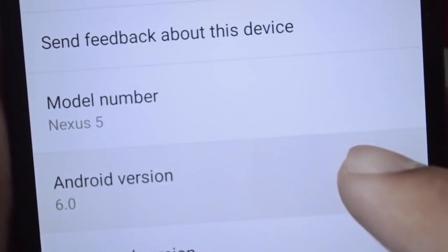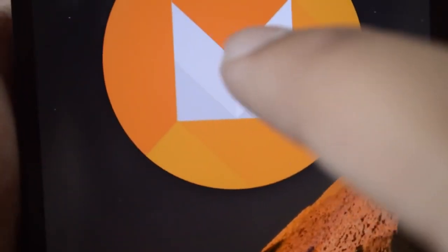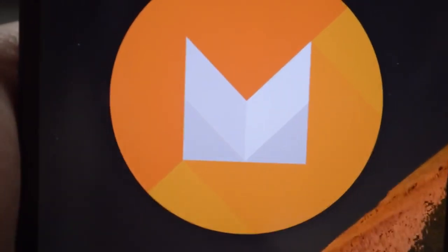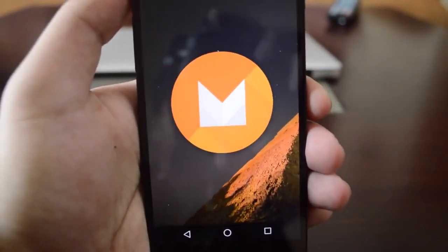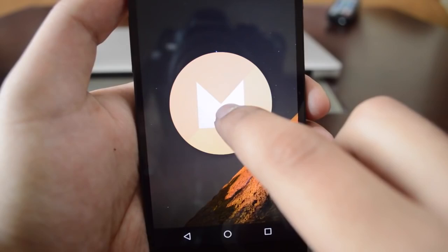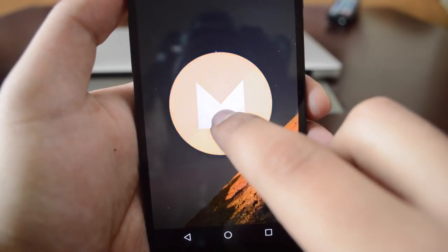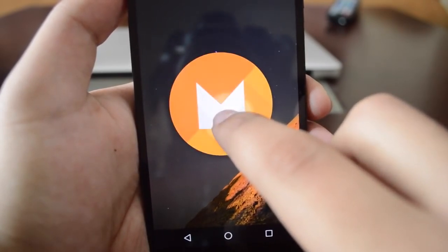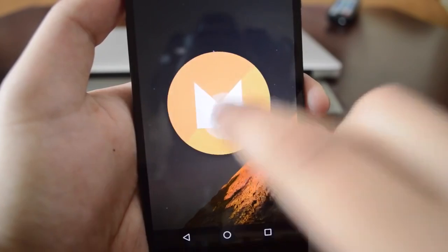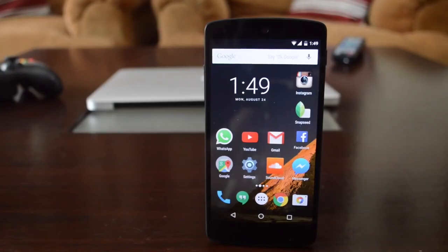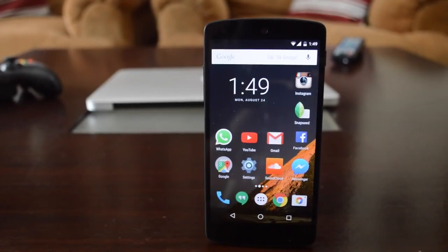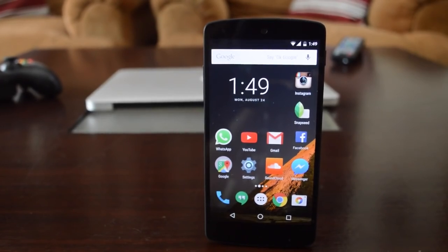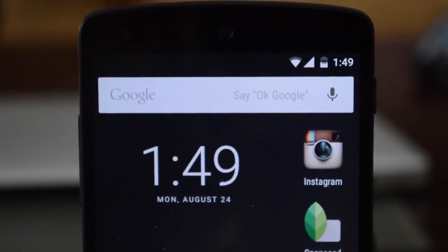So that's 6.0 Android Marshmallow. It's a very nice update and I'm really looking forward to Now on Tap, which is still not working in this particular preview. There's no Easter egg at all this time around. I hope you guys enjoyed it — if you want to get this on your device, check out my tutorial video. Thanks for watching, share this video, and I'll talk to you all in my next one.